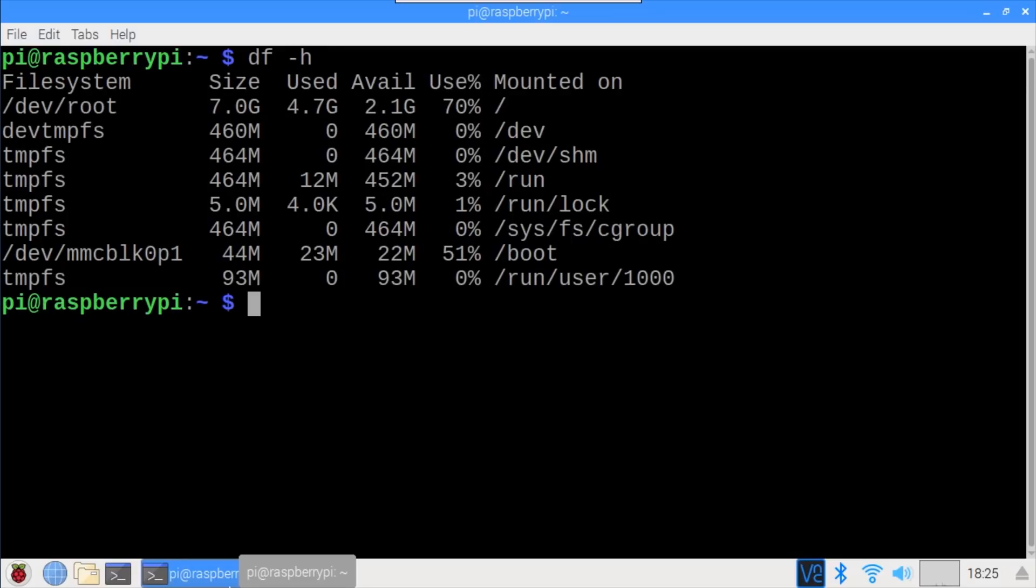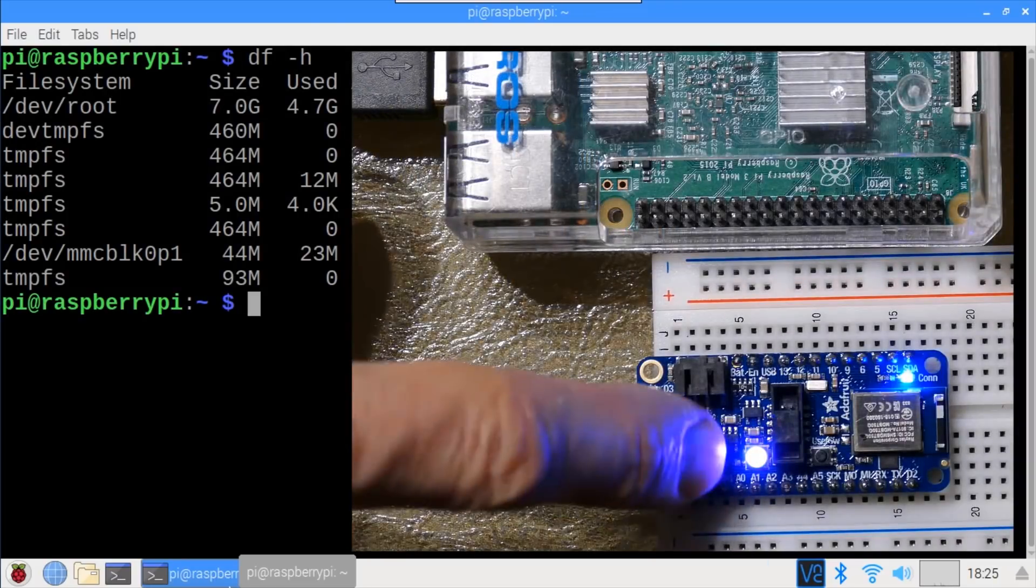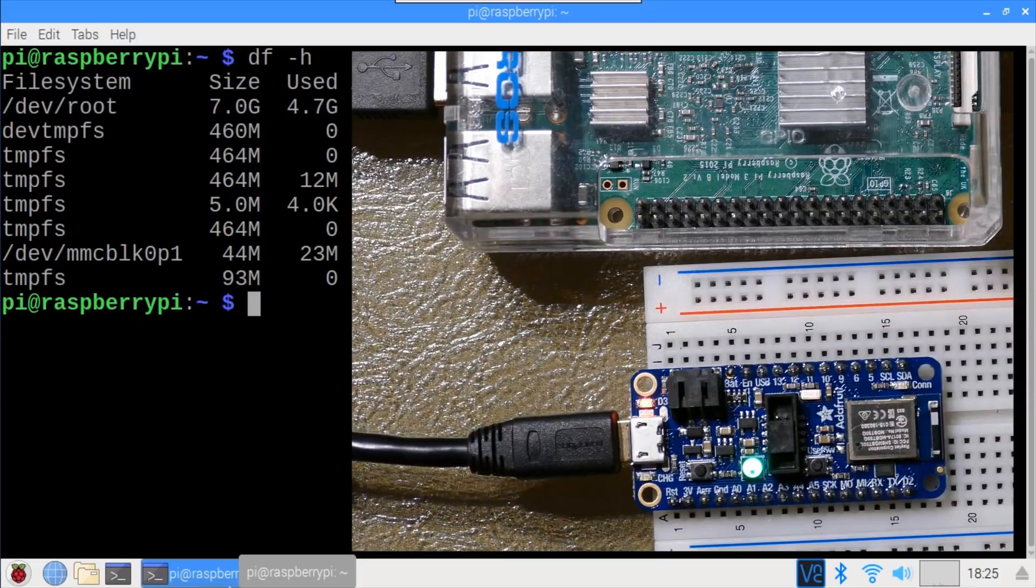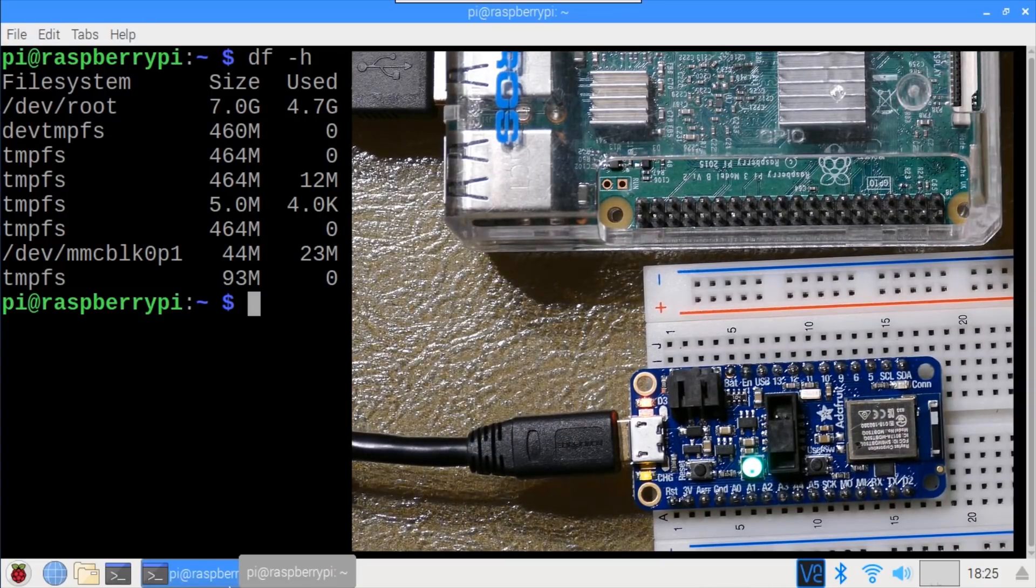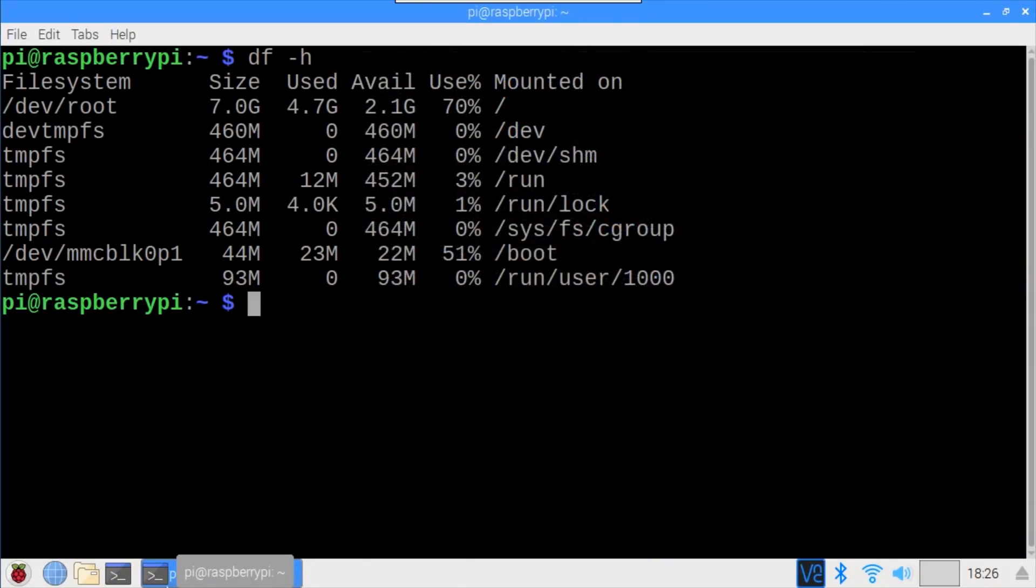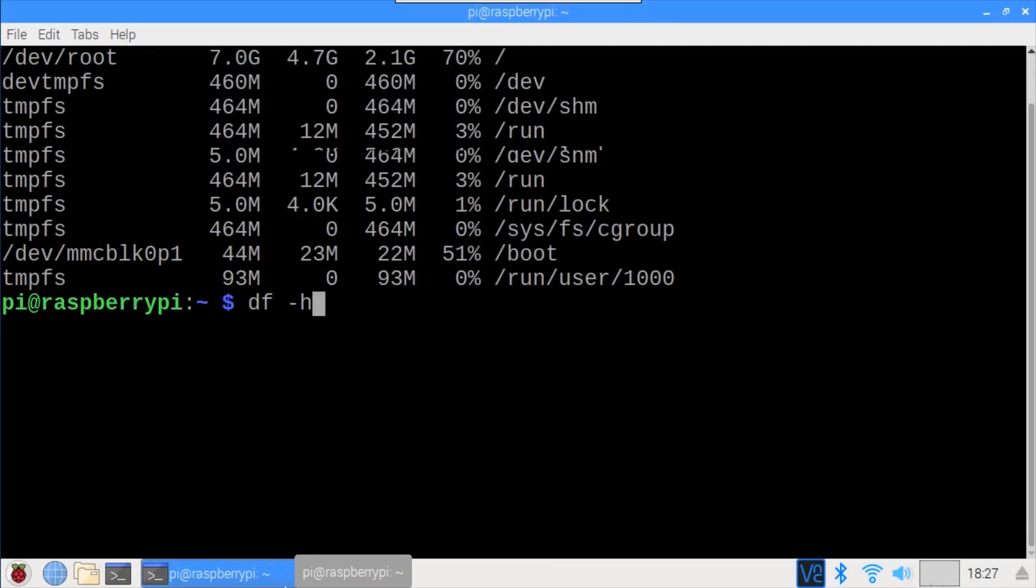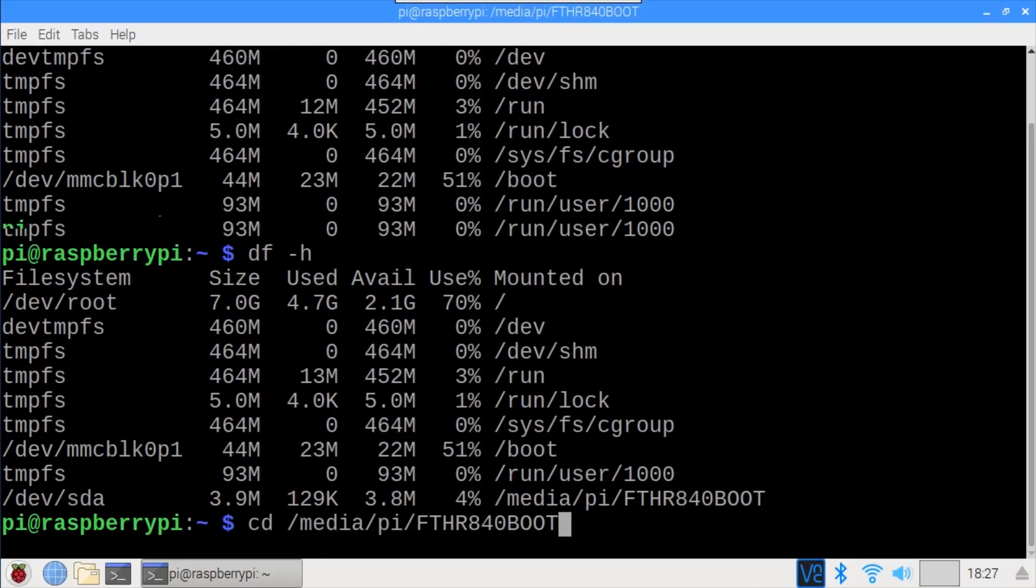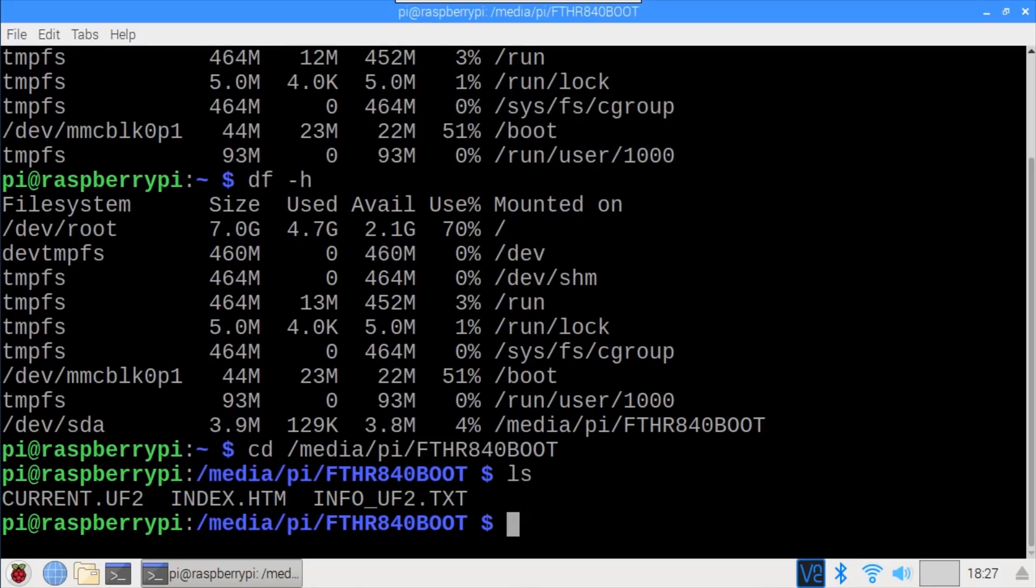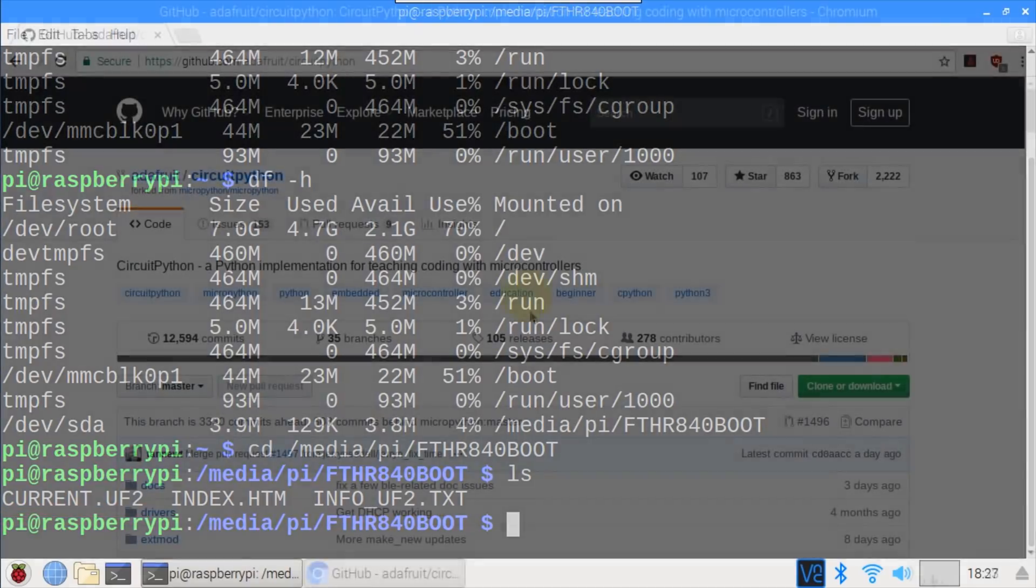df -h shows no media devices connected to the Pi. Double tapping the reset button on the NRF52840 briefly turns NeoPixel red, and then a solid green, which indicates the board is in bootloader mode. The Pi recognizes that a new USB media device has been connected. df -h again. There's a new entry called Feather 840 boot. cd to switch to the new drive. ls shows the contents. Current.uf2 is the current contents of the microcontroller flash. It can be easily updated by just copying a new UF2 file to the folder.